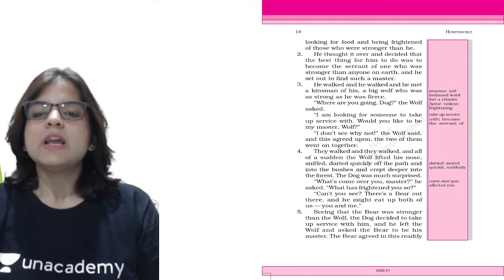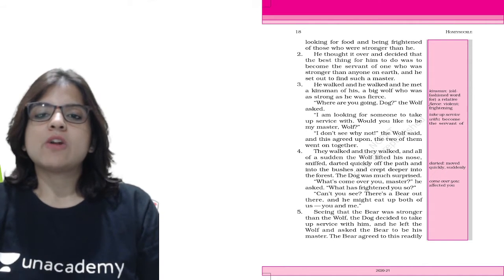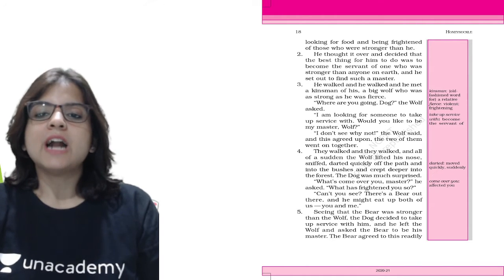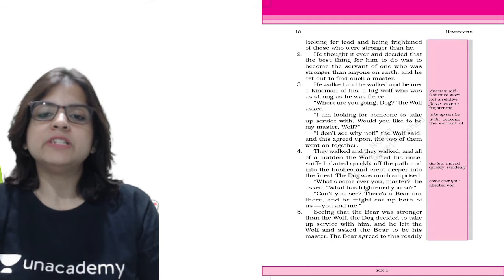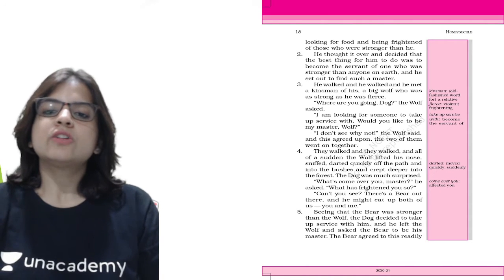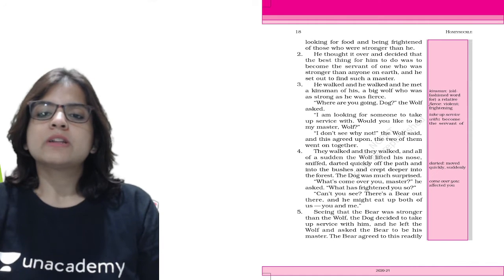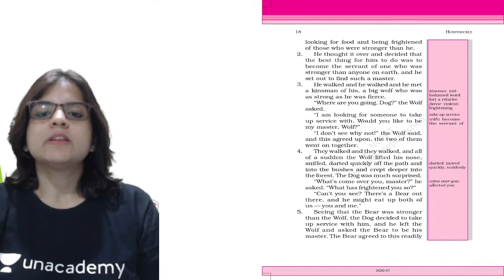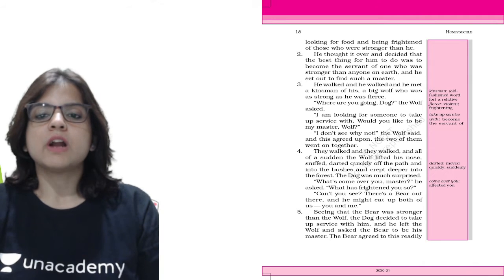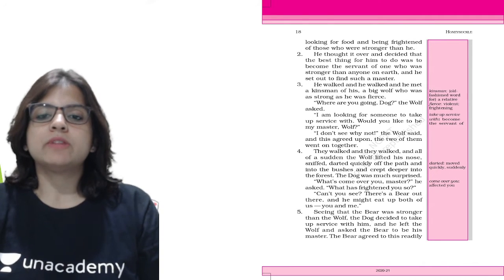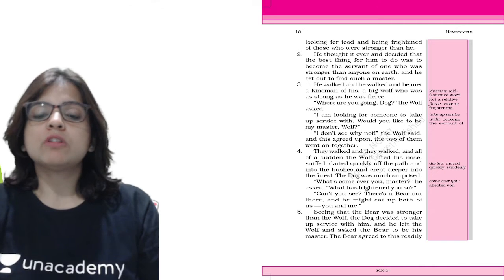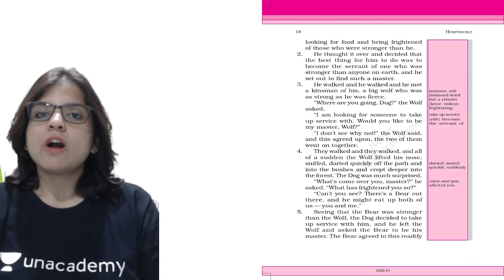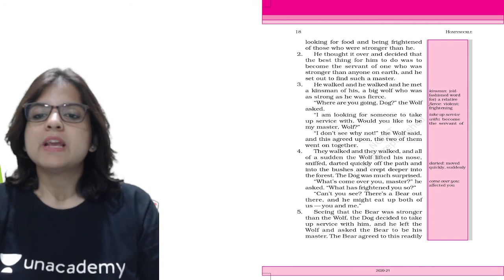They walked and all of a sudden the wolf lifted his nose, sniffed, darted quickly off the path into the bushes and crept deeper into the forest. The dog was much surprised. The wolf said, can't you see there's a bear out there and he might eat up both of us. So the dog realized that this wolf is frightened of a bear.